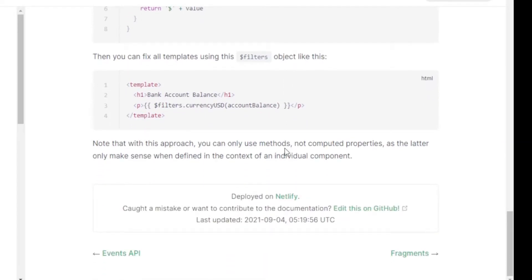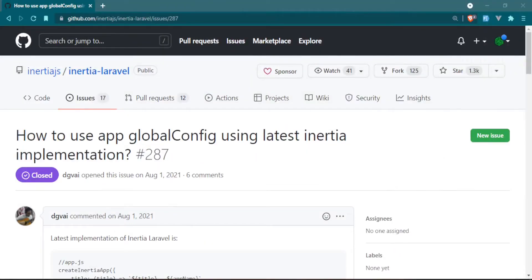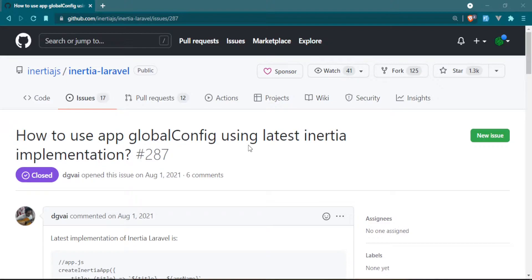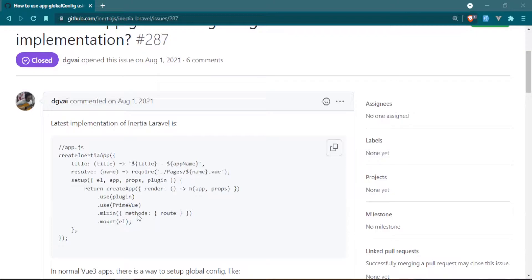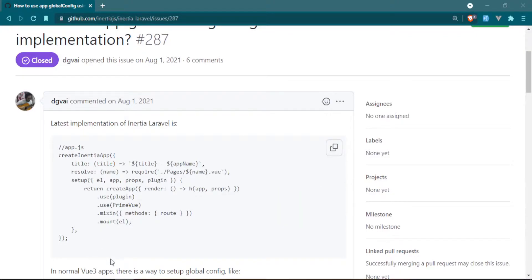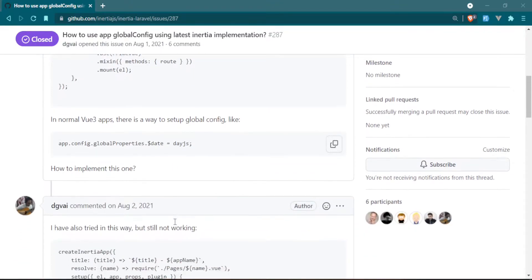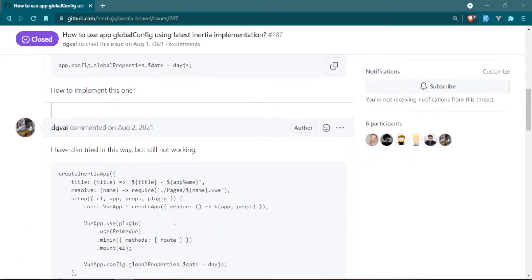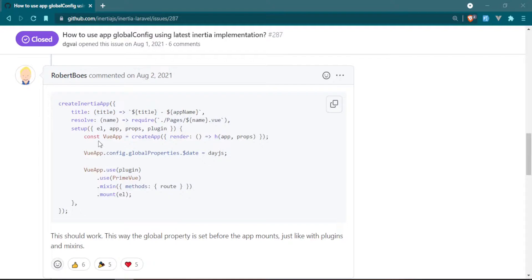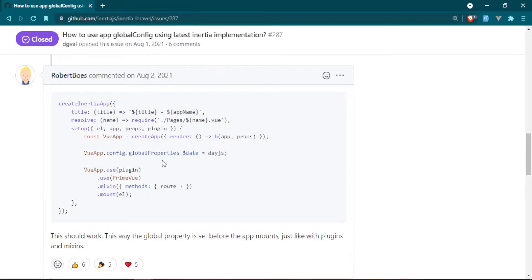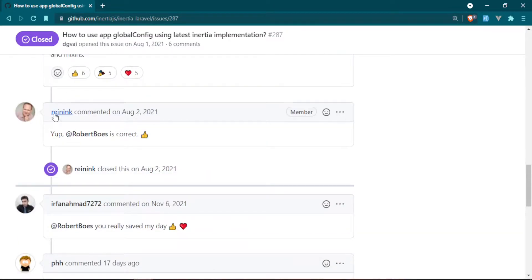To further drive the point home, in the Inertia Laravel GitHub repository someone asked almost the exact same question: how to use app global config using latest Inertia implementation? Because it wasn't really all that clear. You try to set it up within this section right here and you get errors. So they just kind of went into all of that, and then someone else had another suggestion on how to do it. And this is basically what we're going to do where we create a constant and we use that constant to attach the global properties and then we'll be able to just sort of reconfigure our app.js. That's all that's really saying.